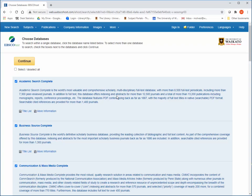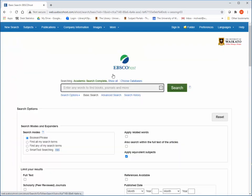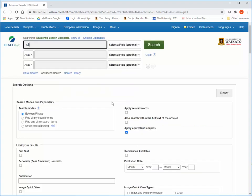Once you have selected all the appropriate databases, click continue. This is the home page. You can conduct a basic search, or click on the advanced search link to give you more flexibility for entering keywords. You can limit your results here or later to scholarly, peer-reviewed journals and full text. Type your keywords into the advanced search boxes, then click search.